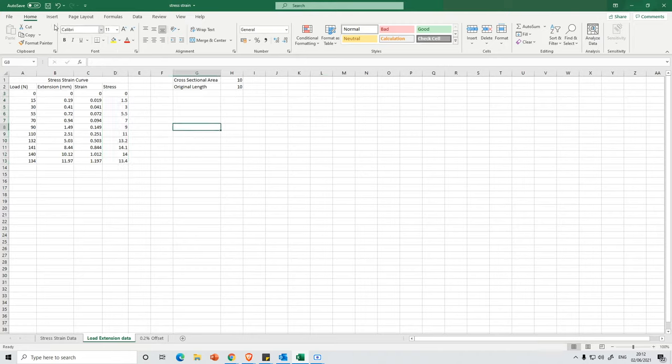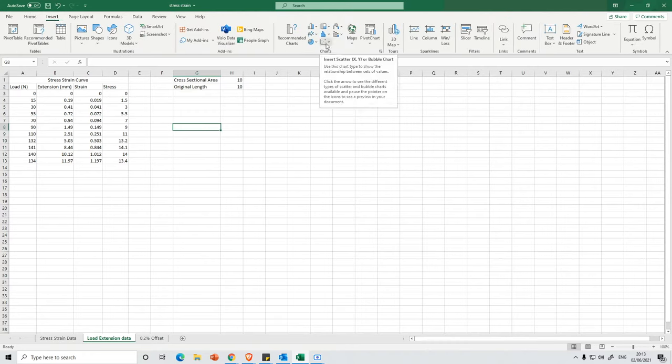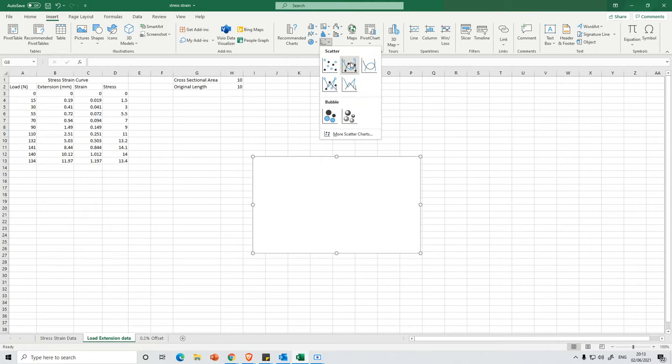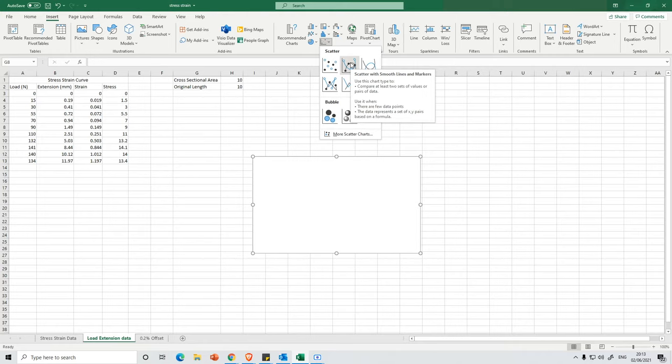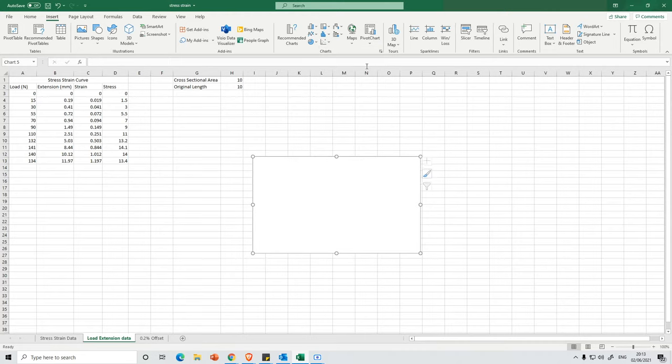So we're going to select this, then press Insert. And then this option here is where we've got Insert Scatter. So we select this. And then you could use either this one, which is a scatter with smooth lines and shows all of the markers, or you could choose this one if you just want smooth lines and you're not bothered about showing the markers. So I'm going to select this one here.